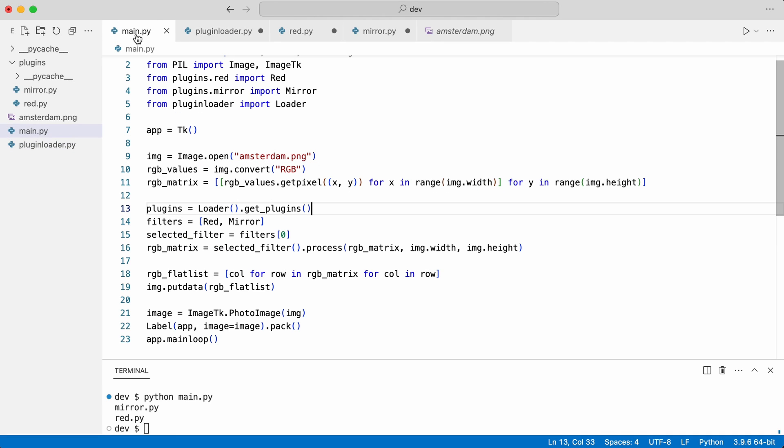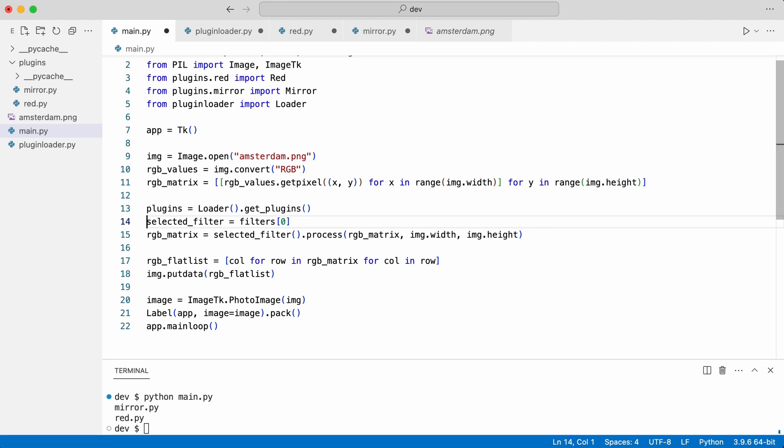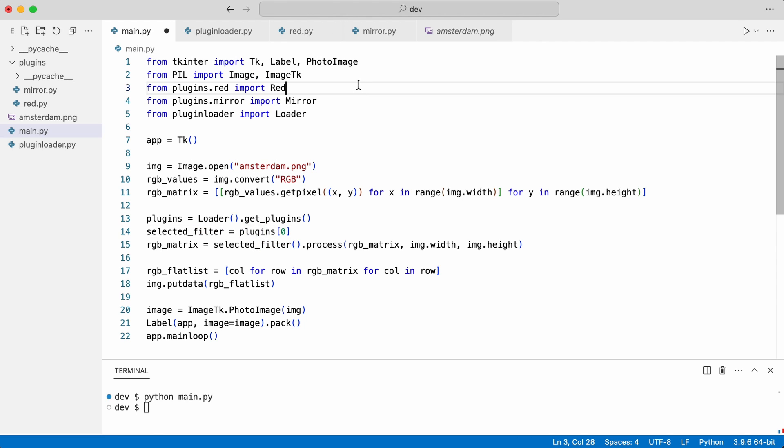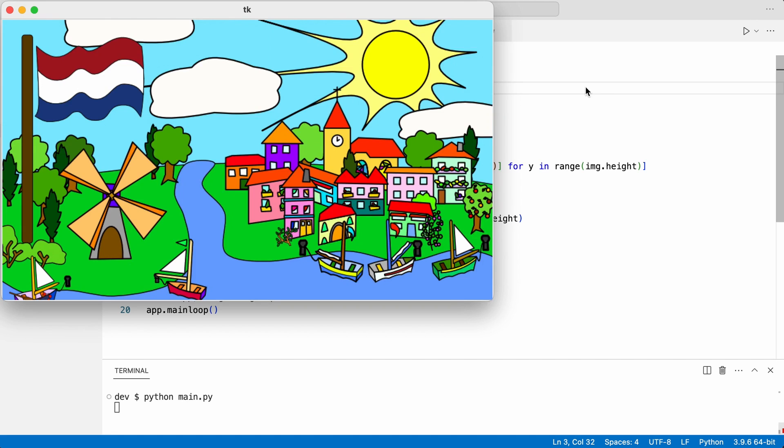I use them in main. I get the selected filter directly from the plugins. I delete these import statements and try again. Very nice.